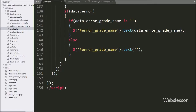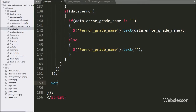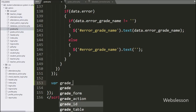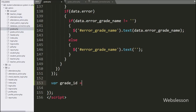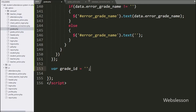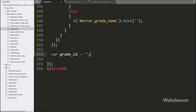For this we have moved to write edit data code. We have gone to the grade.php file and here we have defined the grade ID variable equal to a blank value.